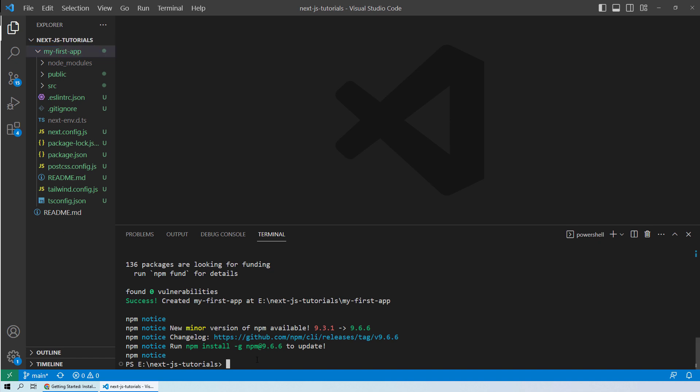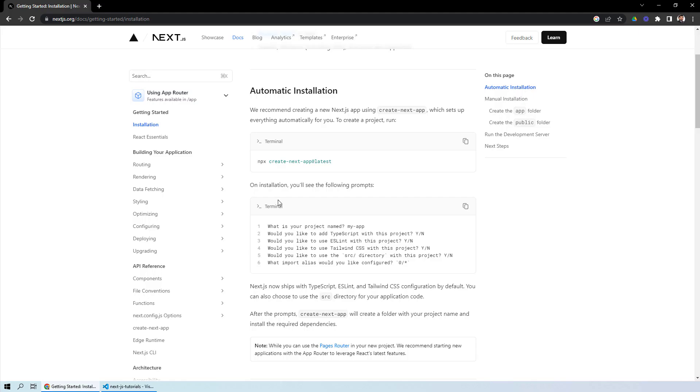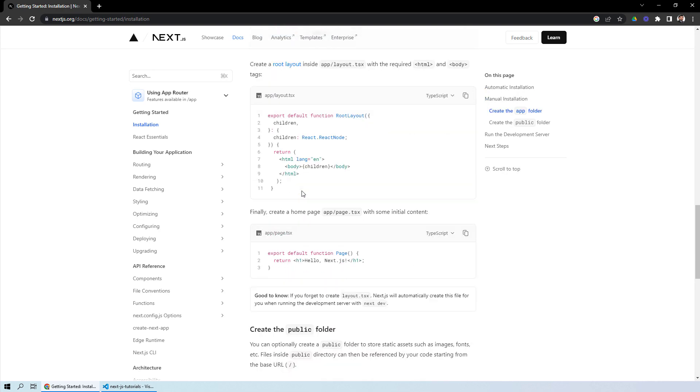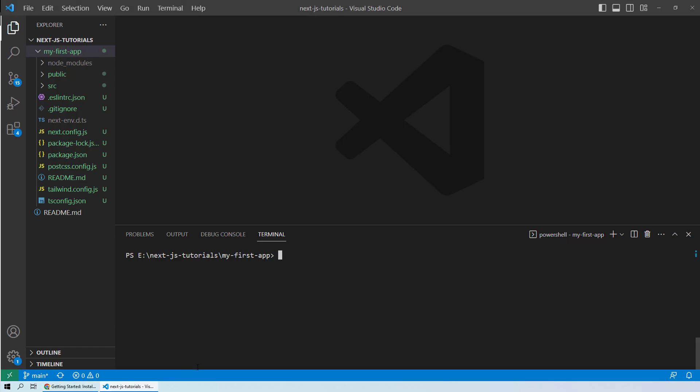The next thing that you need to do is move into this folder. That is my-first-app. Inside this folder, now we will do whatever we want to do for our first application. If you go back to the installation procedures, after the installation, to run your application for the first time, you need to run this command: npm run dev. Let's see what happens when you run it.